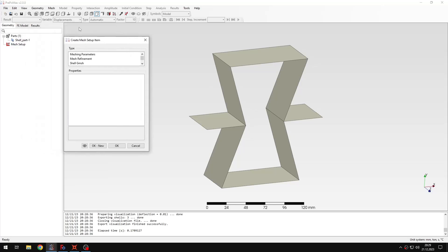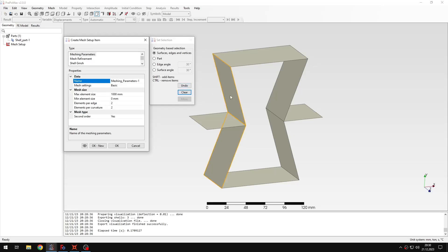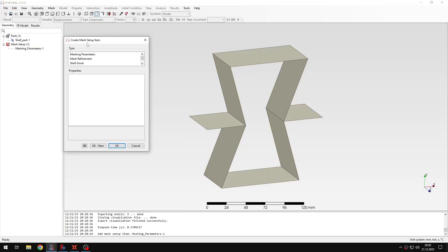I will prepare the mesh setup. In this new version of Prepomax, there are different settings for meshing. We have everything listed as mesh setup items. There you have the previously available meshing parameters — mesh refinement — but also several options for Gmesh meshing: shell, tetrahedral, transfinite, extrude, and revolve mesh. Those can be used to create hexahedral meshes, which I will cover later. For now we will use shell Gmesh. First I want to define some meshing parameters — I will select this part and specify the maximum element size of 3, leaving the rest with default settings.